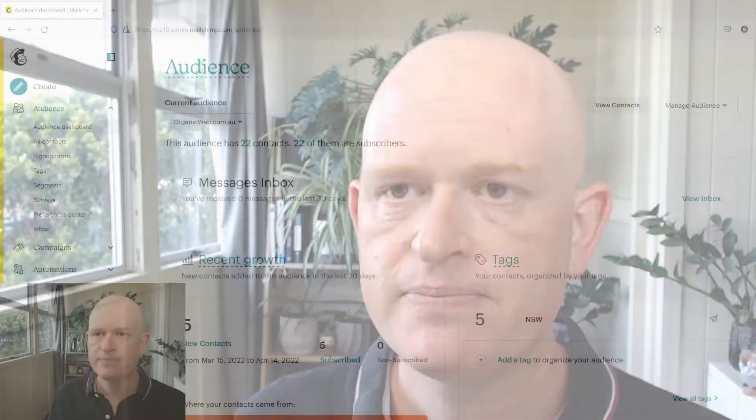Hi I'm Gary from organicweb.com.au and I'm a MailChimp pro partner. You may want to delete tags in MailChimp or even rename tags and that is simple. I'll demonstrate how we can do this.